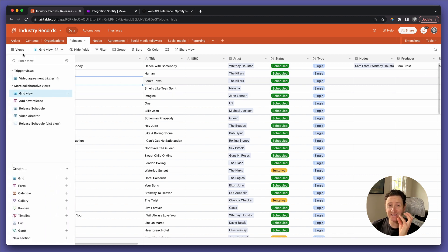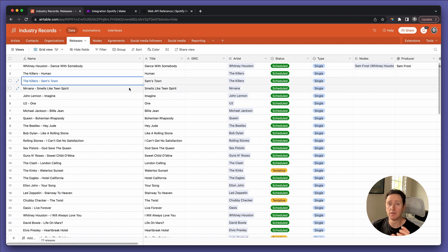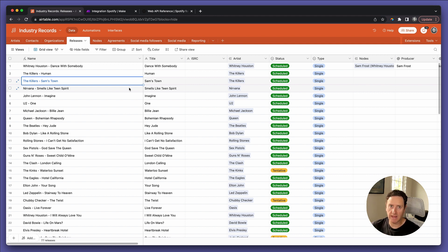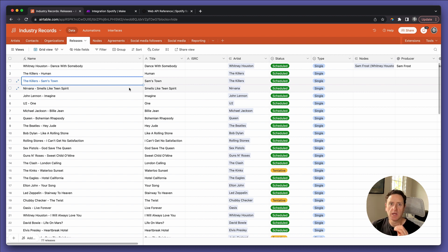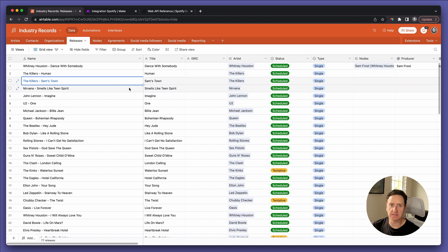We're going to connect Airtable to the Spotify API using Make, formerly IntegraMAT, a competitor to Zapier, but with a robust suite of modules that allow you to connect directly to Spotify out of the box to get this type of information.